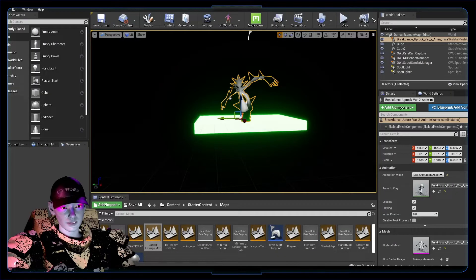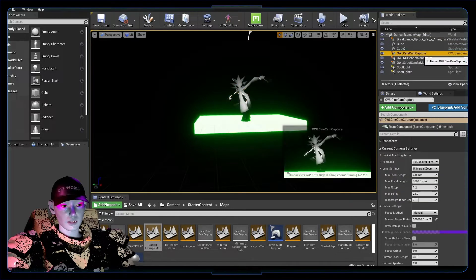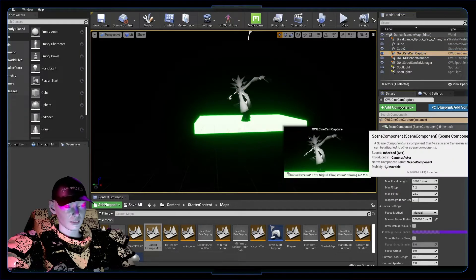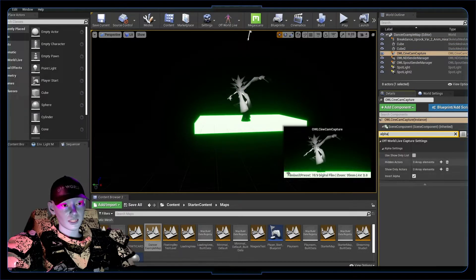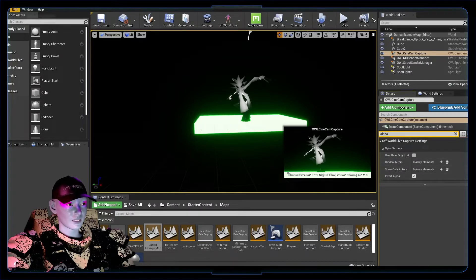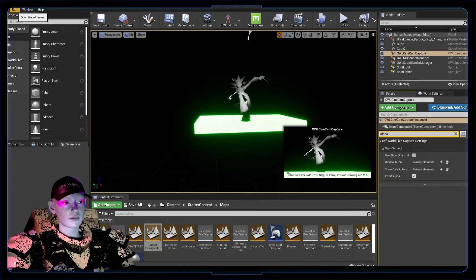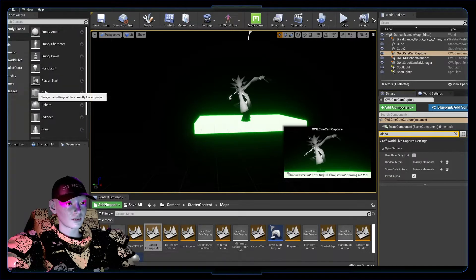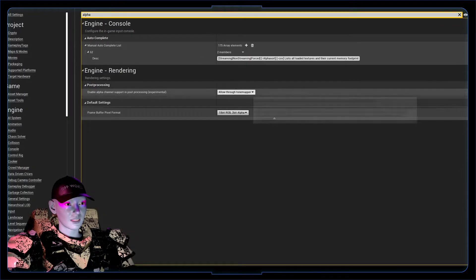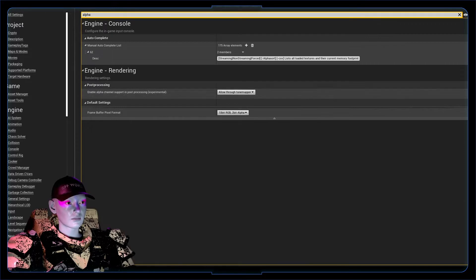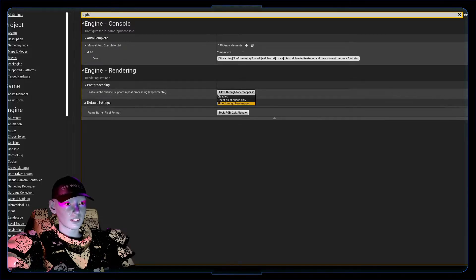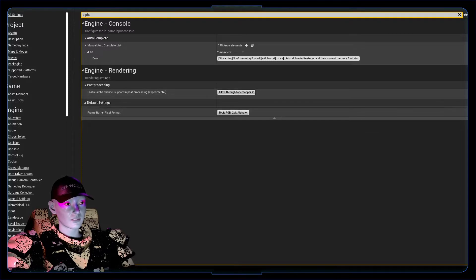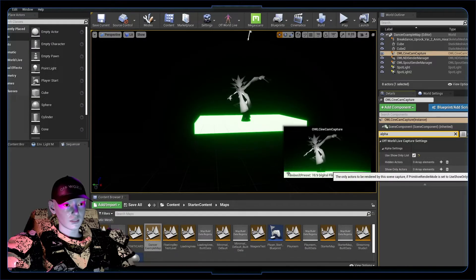So back in Unreal, what you want to do is get your offworld live cinecam capture. Go here and search alpha. You can see you have this show only list, super useful. One thing you have to do before this is workable is go to Edit, Project Settings, and search alpha here. You've got this allow through tone mapper post-processing. You want to change this, probably on disabled to start with, change that to allow through tone mapper.